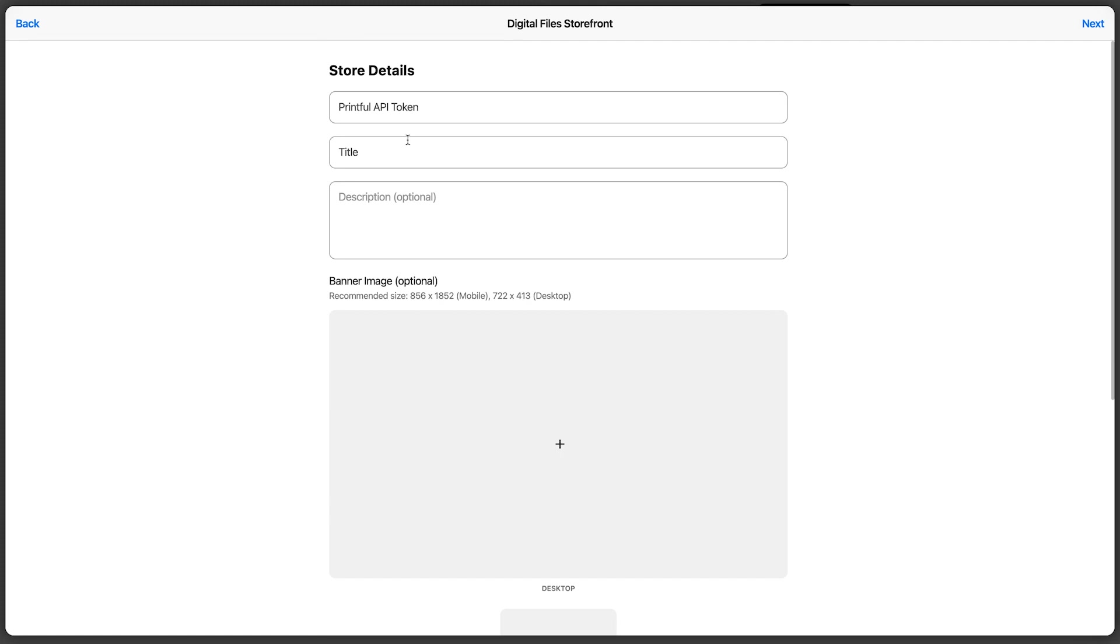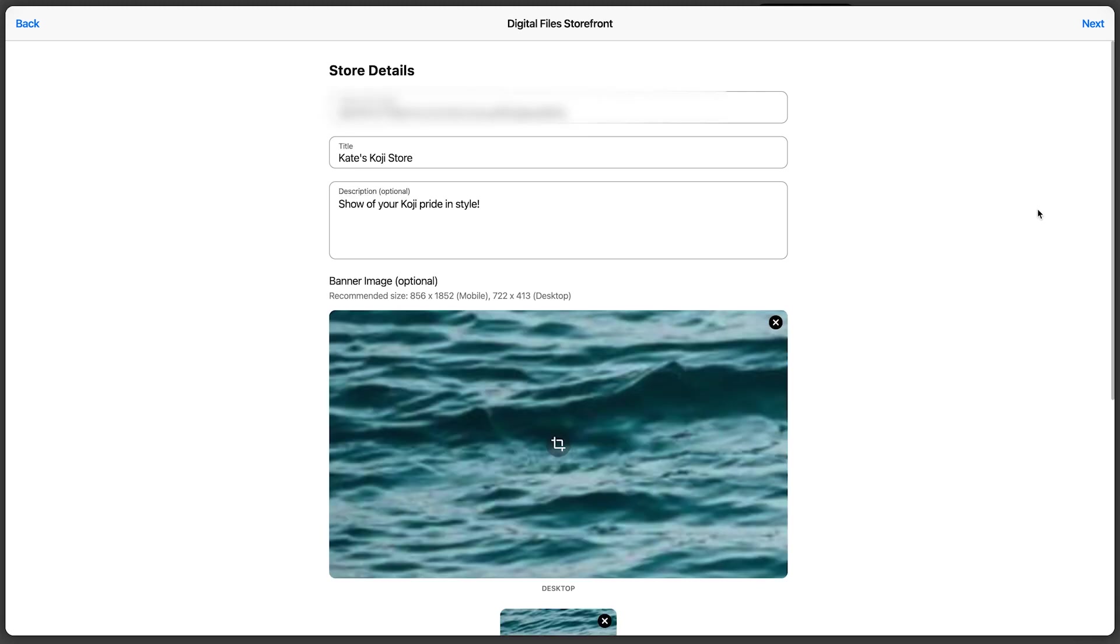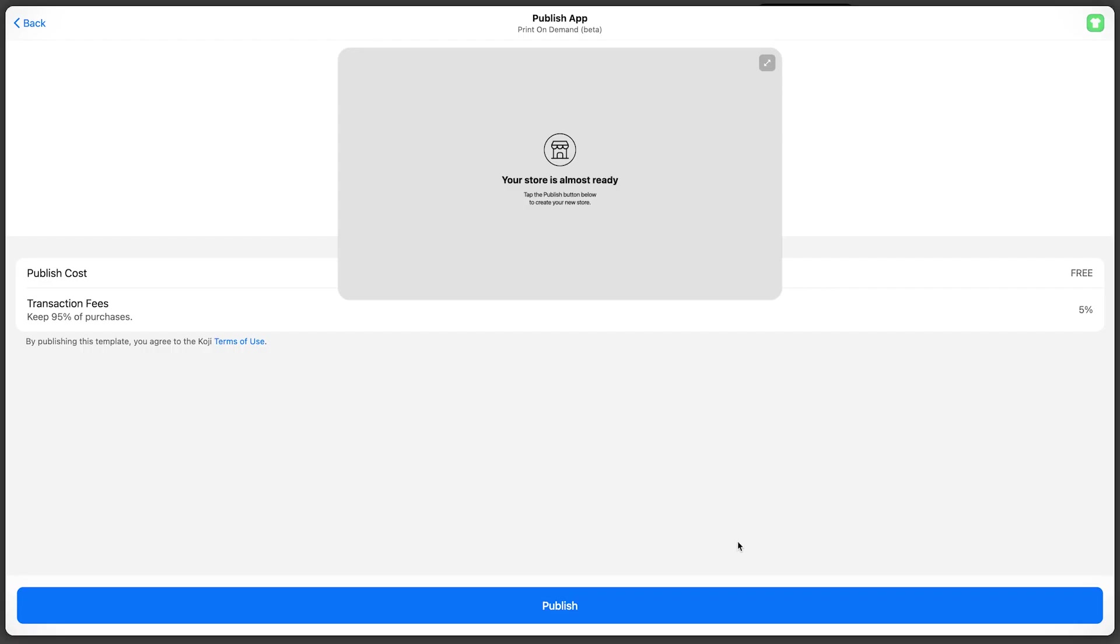Now here's where your API token comes in handy. Go ahead and paste your token, add a title and description for your store, and a banner image. Alright, once those details are filled out, you can go ahead and click next, then click publish.